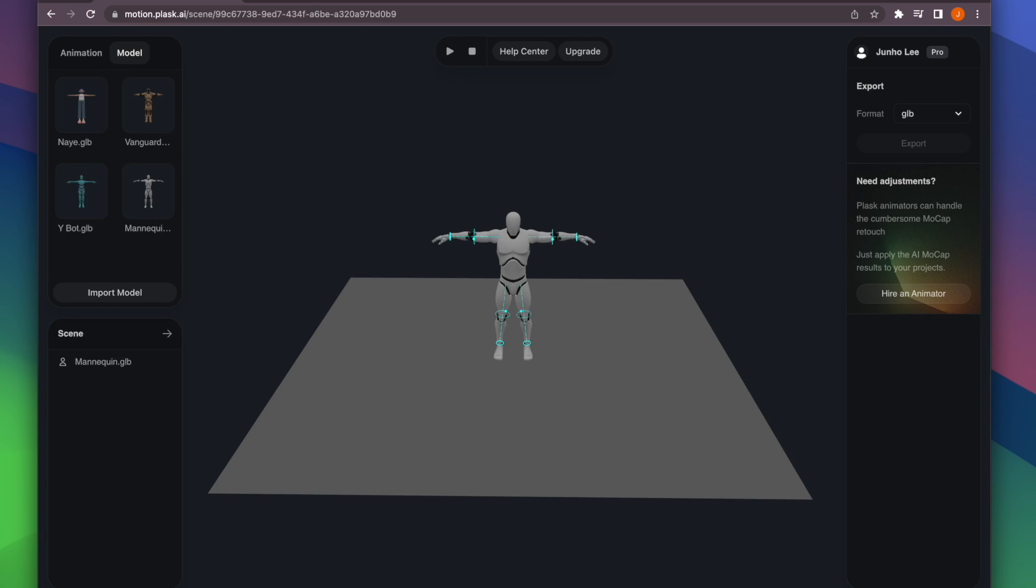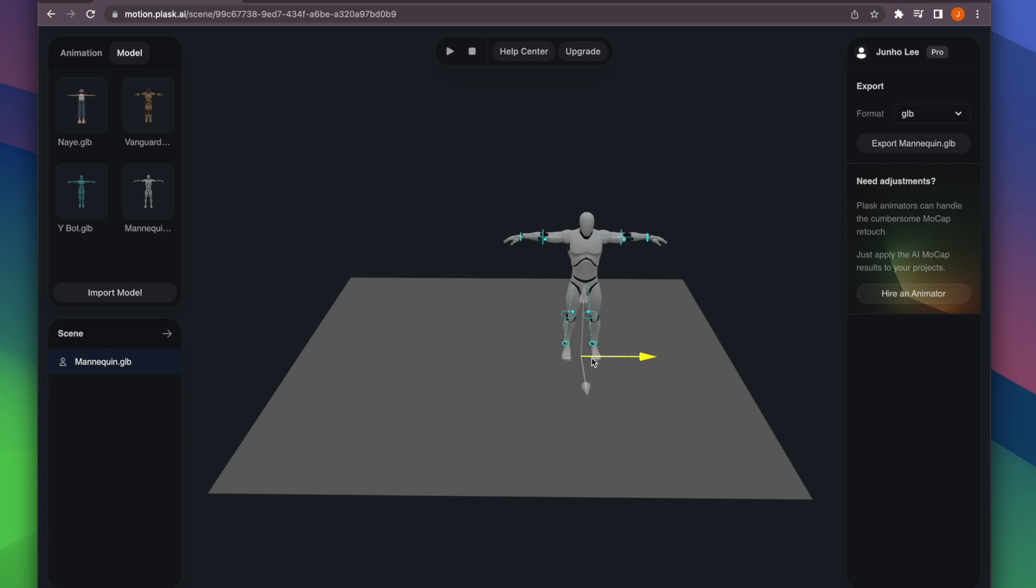Clicking on the model in the Scene panel will activate a gizmo in the viewport to edit its position.